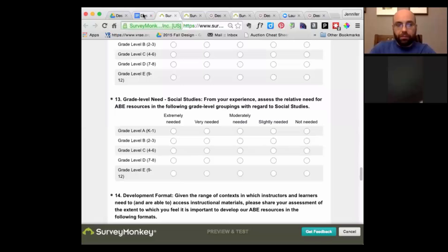Let's tentatively say Wednesday the 14th at 6 PM Central, 7 PM Eastern. I'll send out a post as an event, and if there are any conflicts in the next couple of days please let me know; otherwise let's plan on October 14th at 6 PM Central.